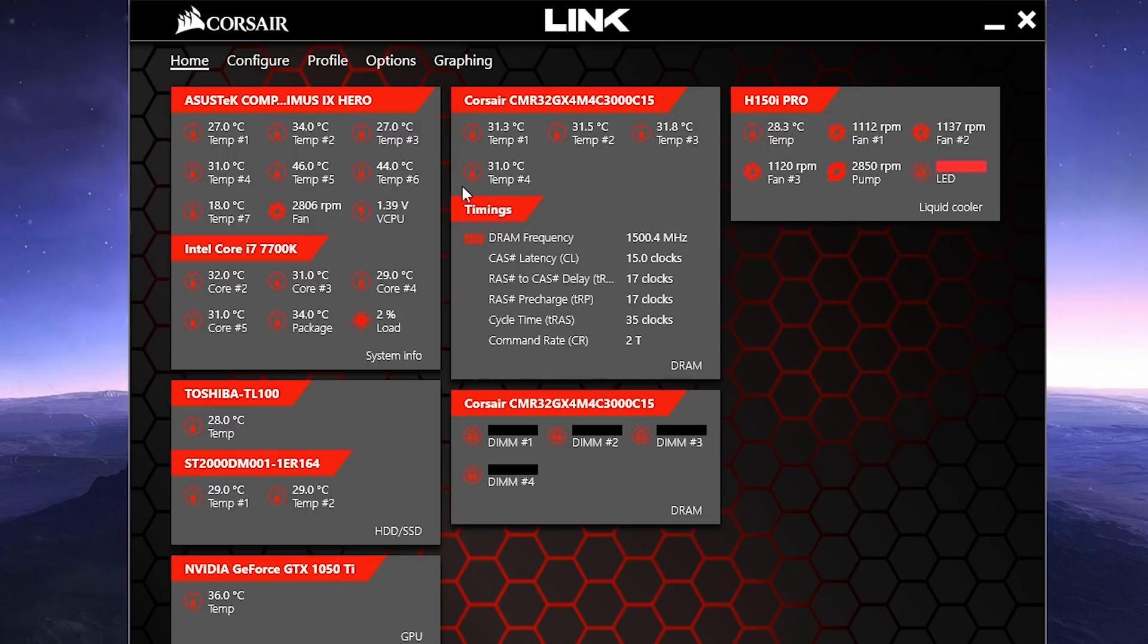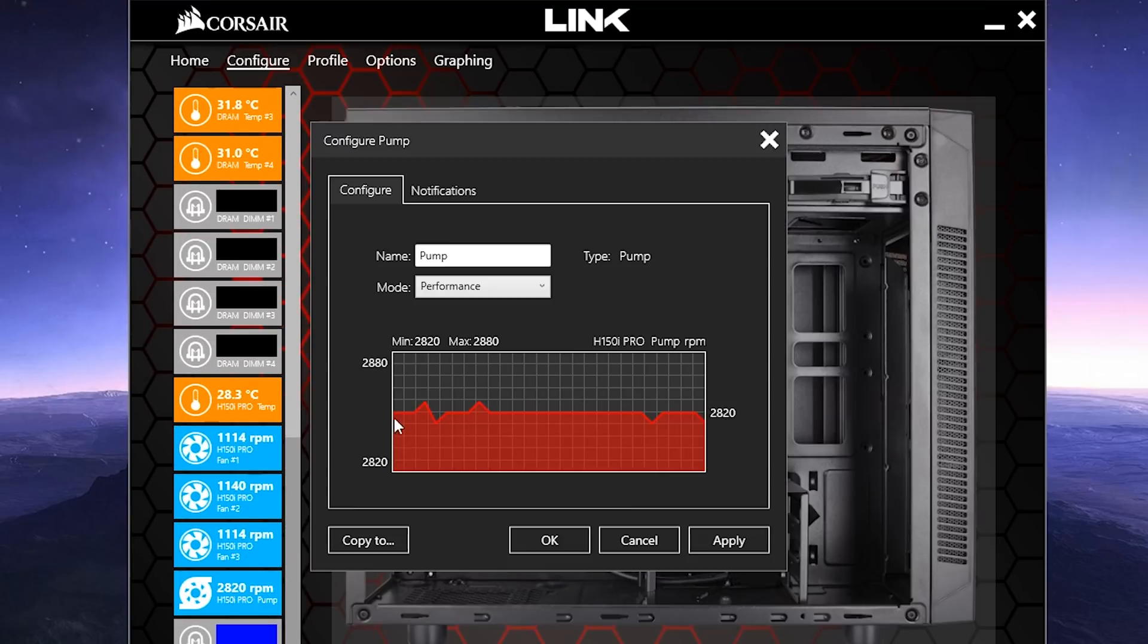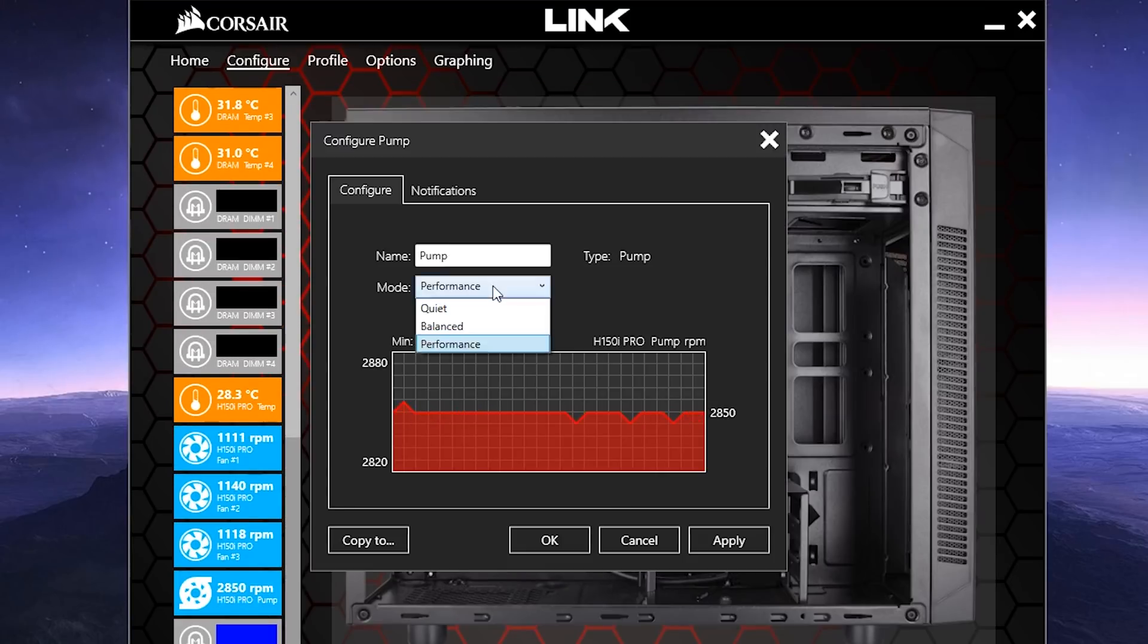If you're looking for function, boogie over to the Configure tab and search for the pump. You'll have three options here: Quiet, Balanced, and Performance, which cannot be configured any further.